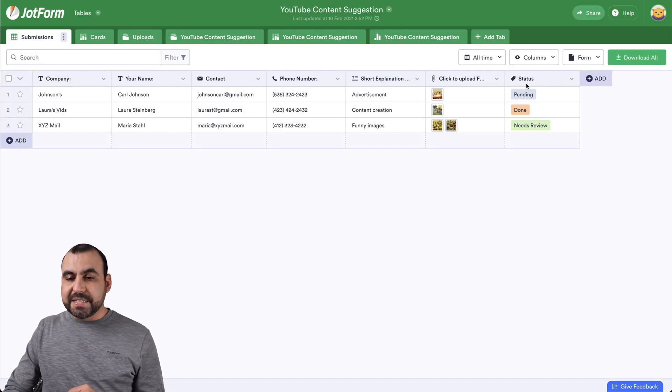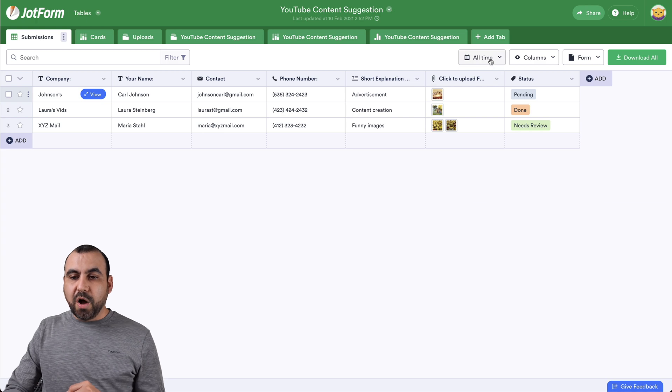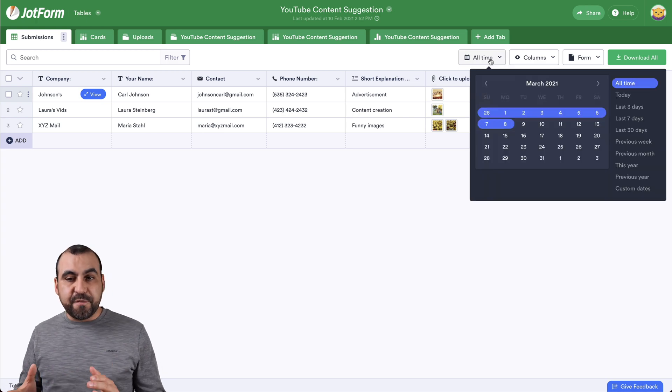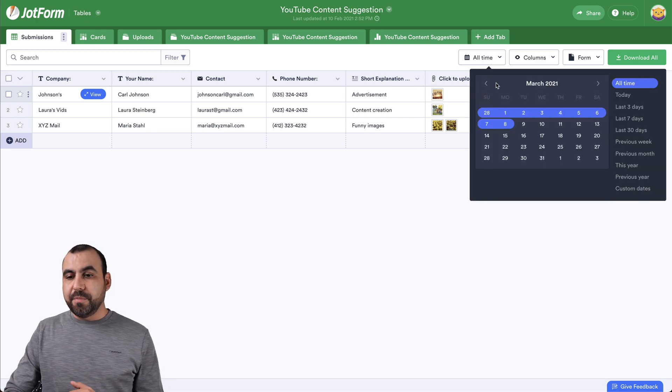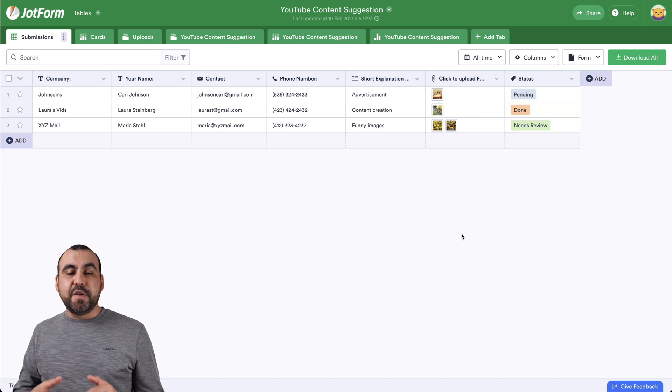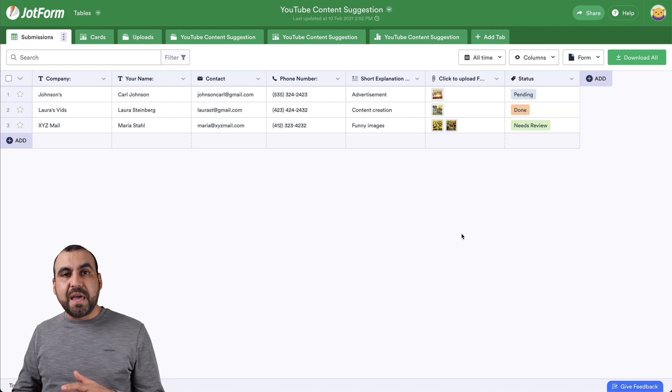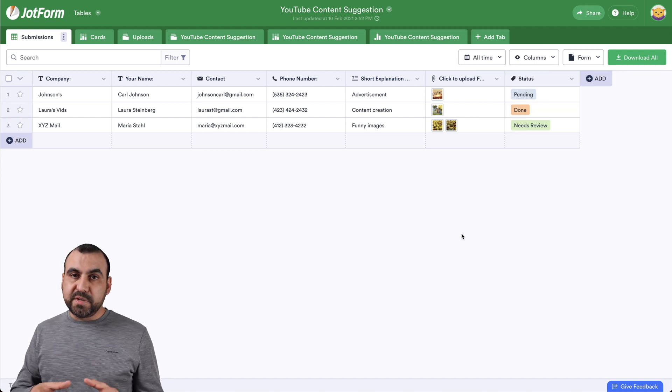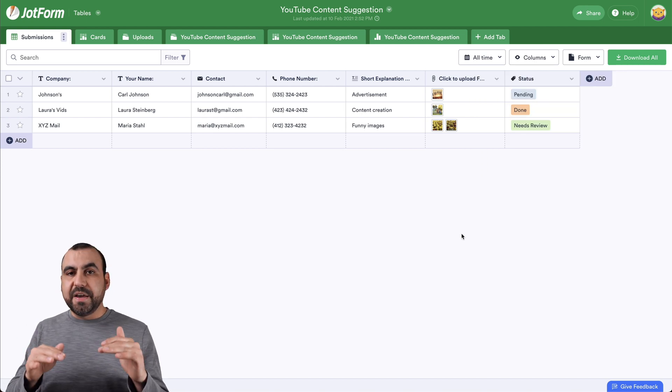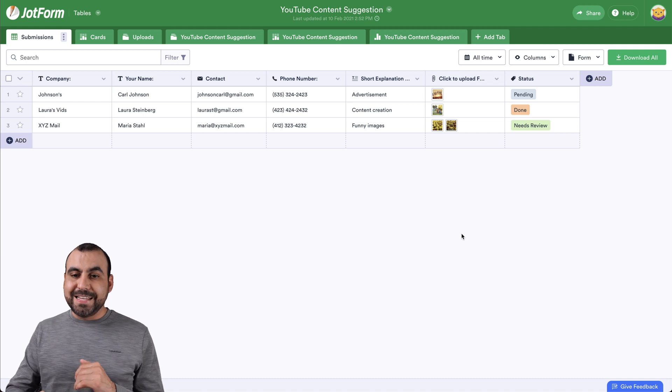Now, by default, it's going to be selected to all time. But if you want to change the time frame, you can do so by selecting the one you want. Now, if you select all time, that means that all the form submissions that have been entered will be available right here in the download.